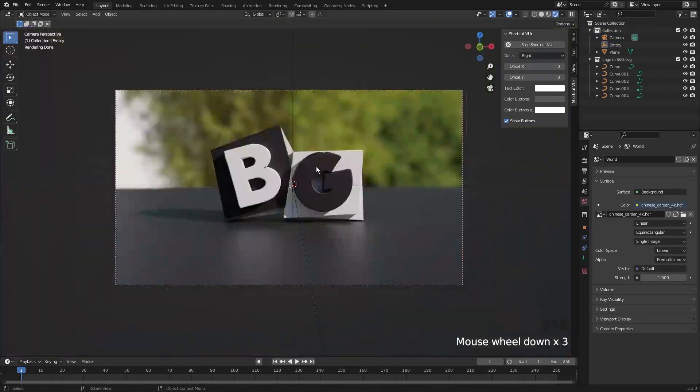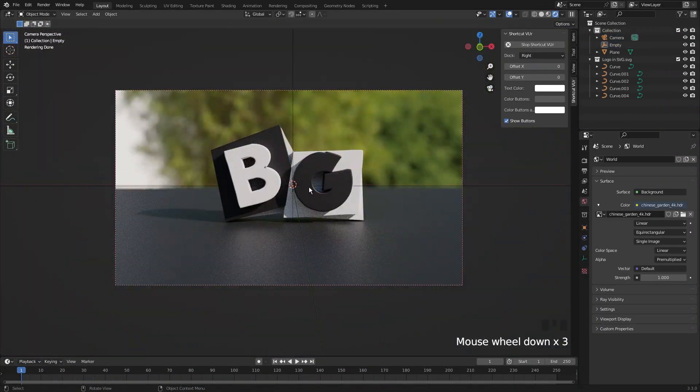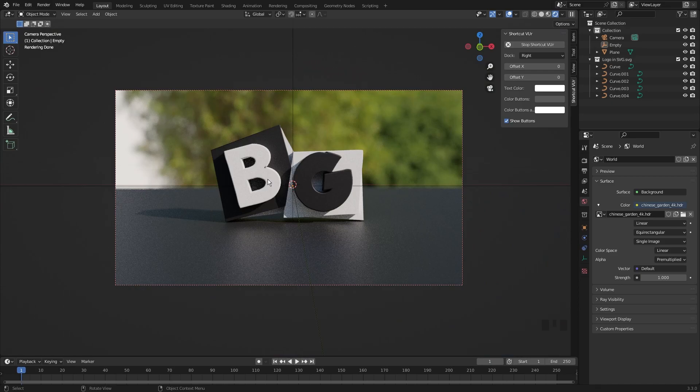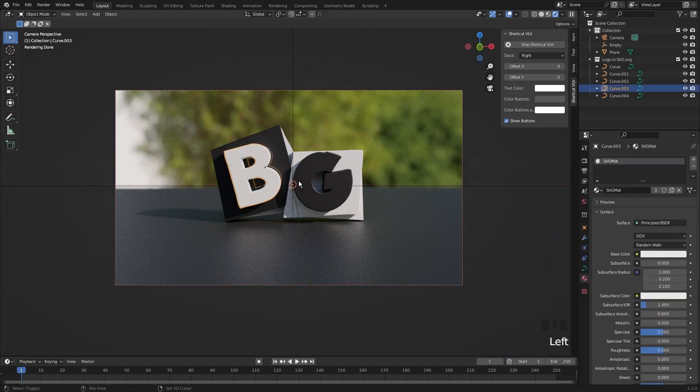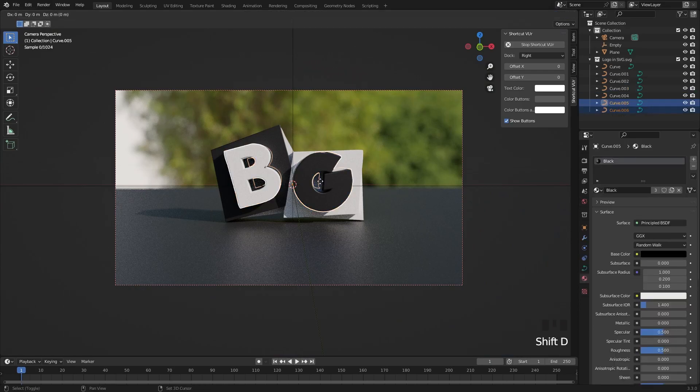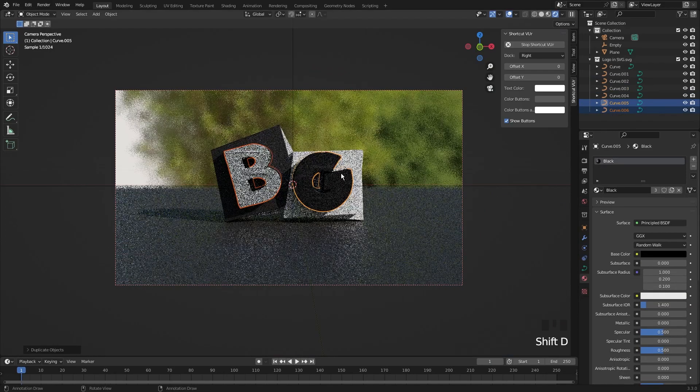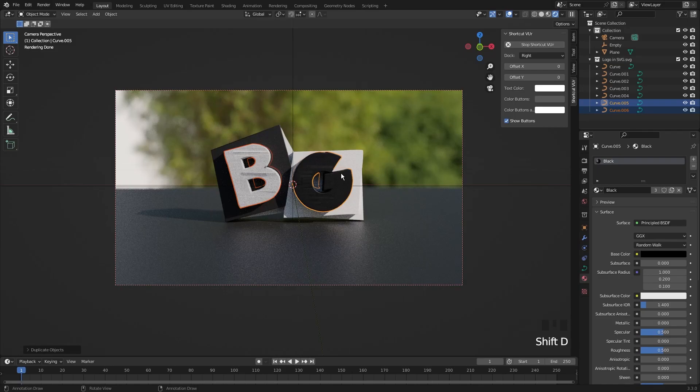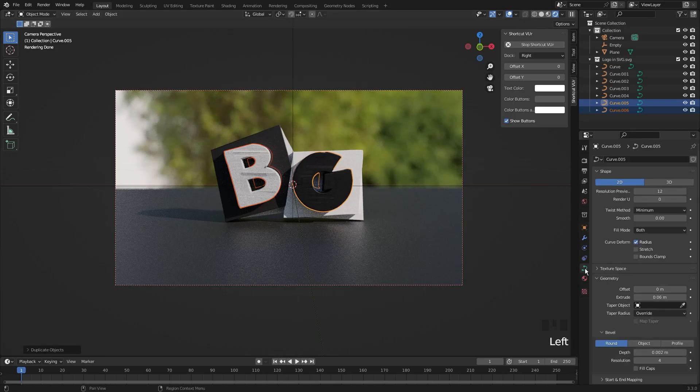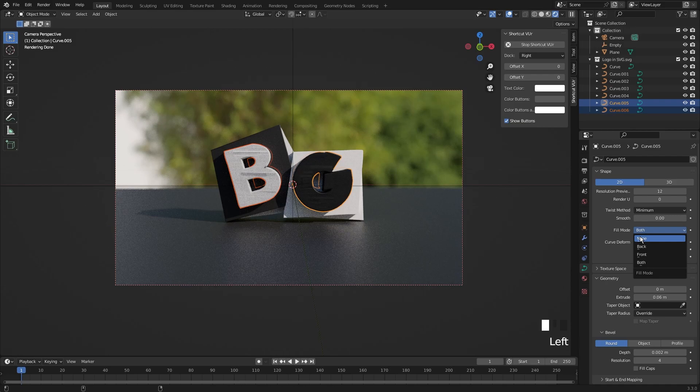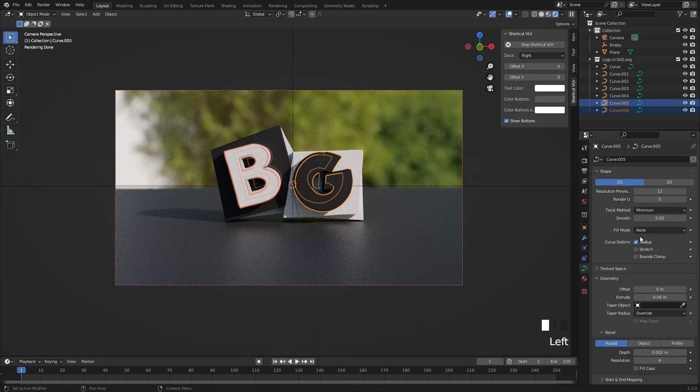Now if you feel the logo is a little bit dull, you can do this. Select both letters, duplicate it with Shift D. Go to Curve properties and change the fill mode to none by holding the Alt key to change for both letters.